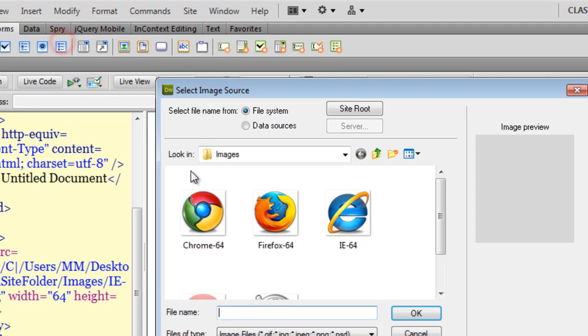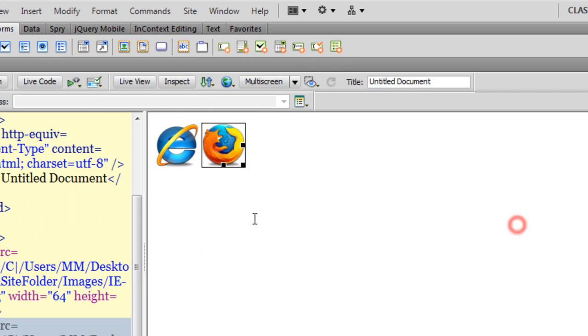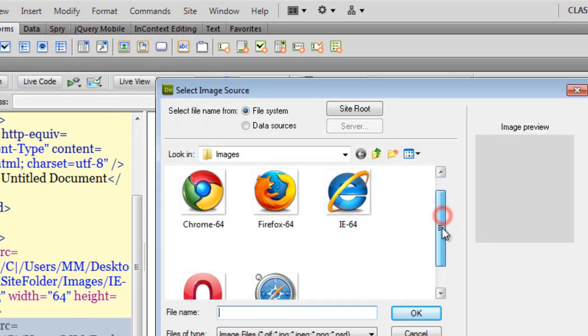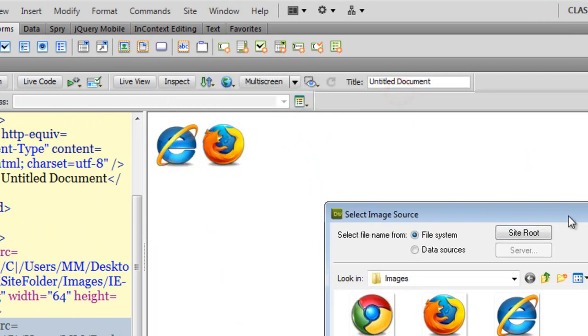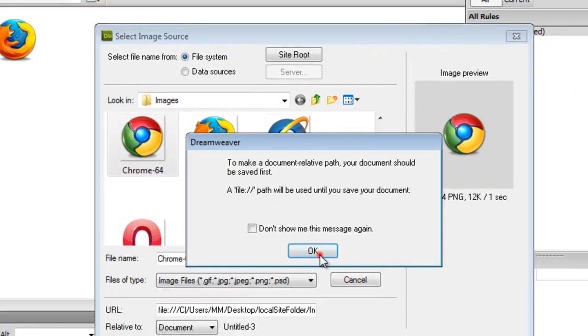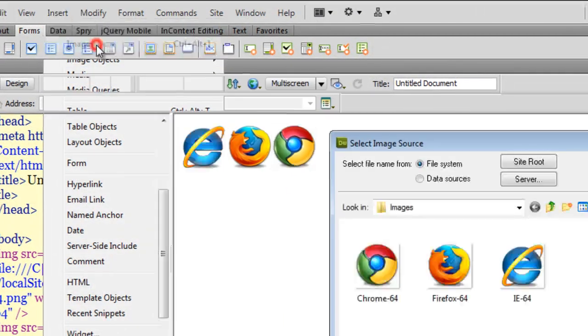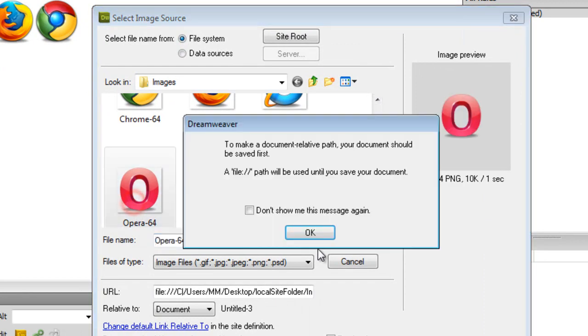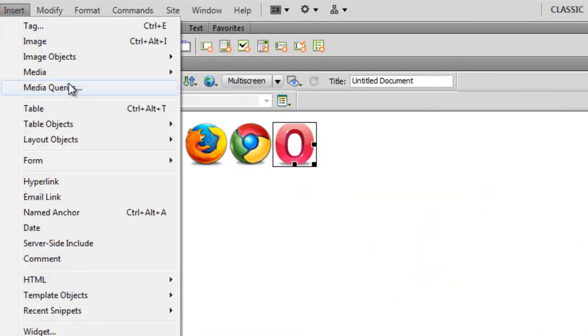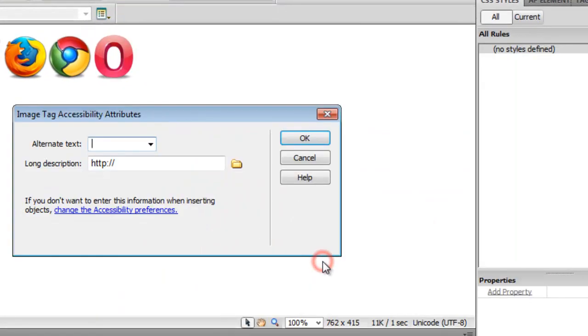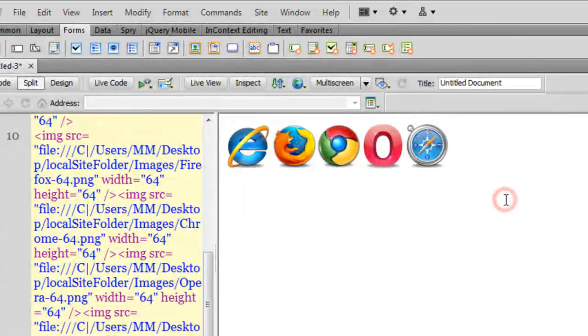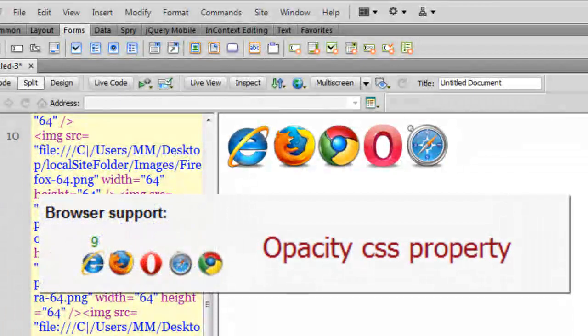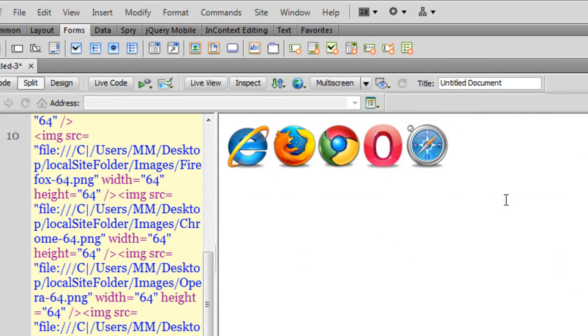Let me get the pictures one by one. Opera and in the end let me get Safari as well. Ok, so now we have five pictures of the most popular modern browsers used these days and what I am going to do is I am going to apply the property zoom and the property opacity to all these five pictures. Let's see how they actually work.